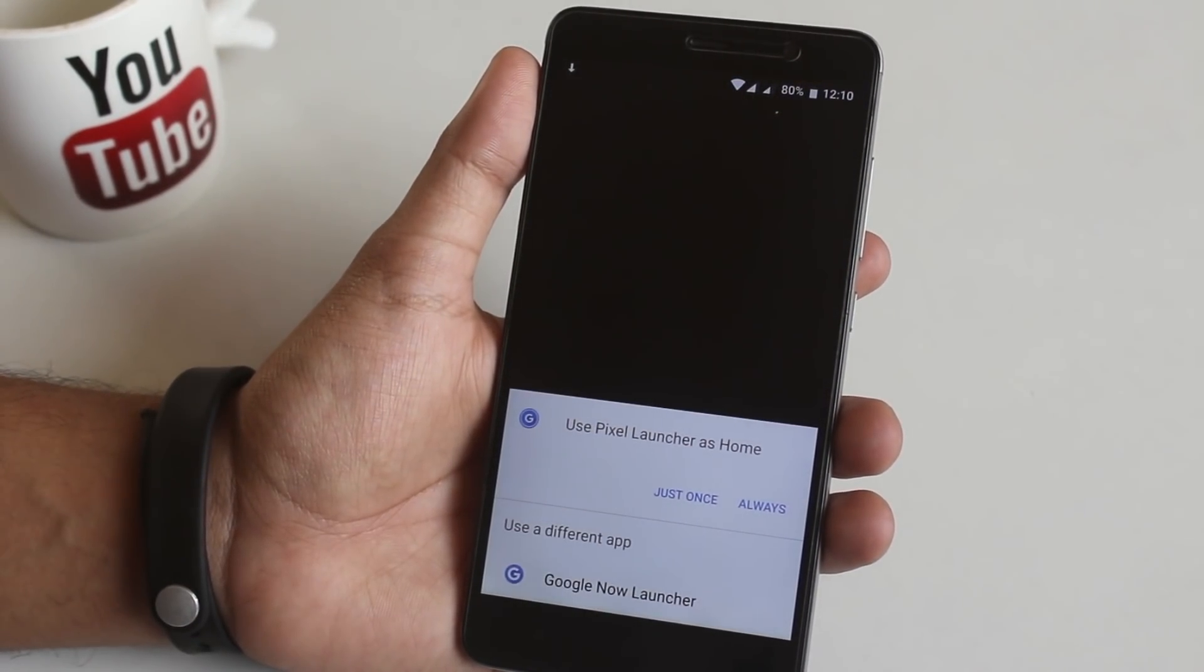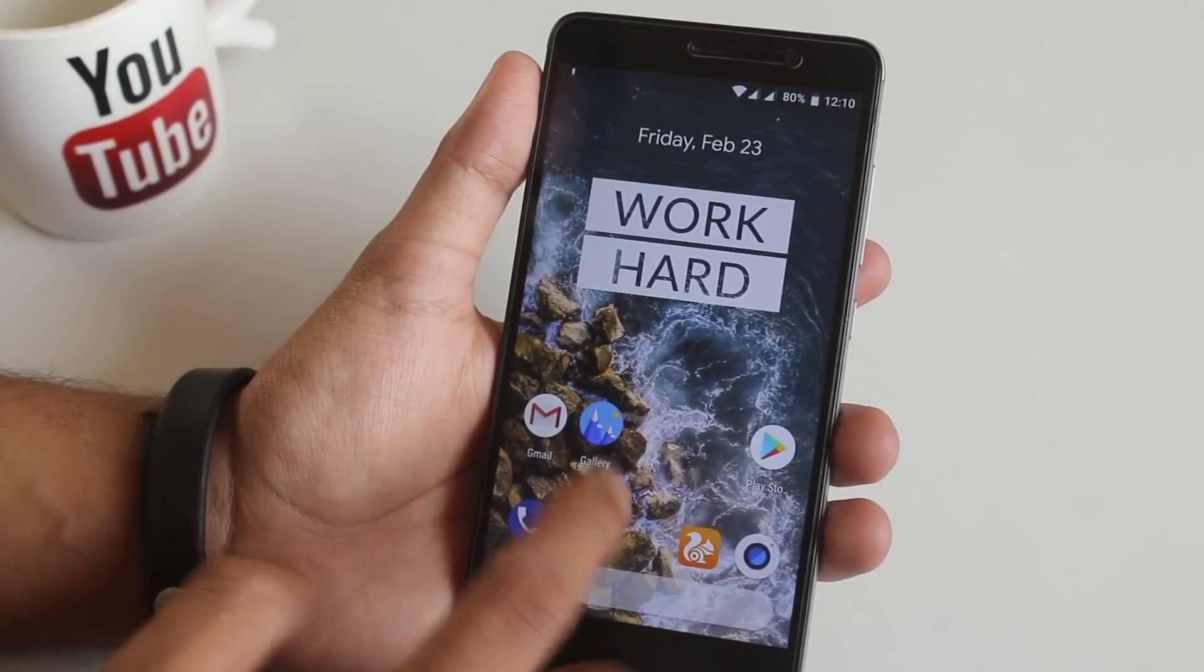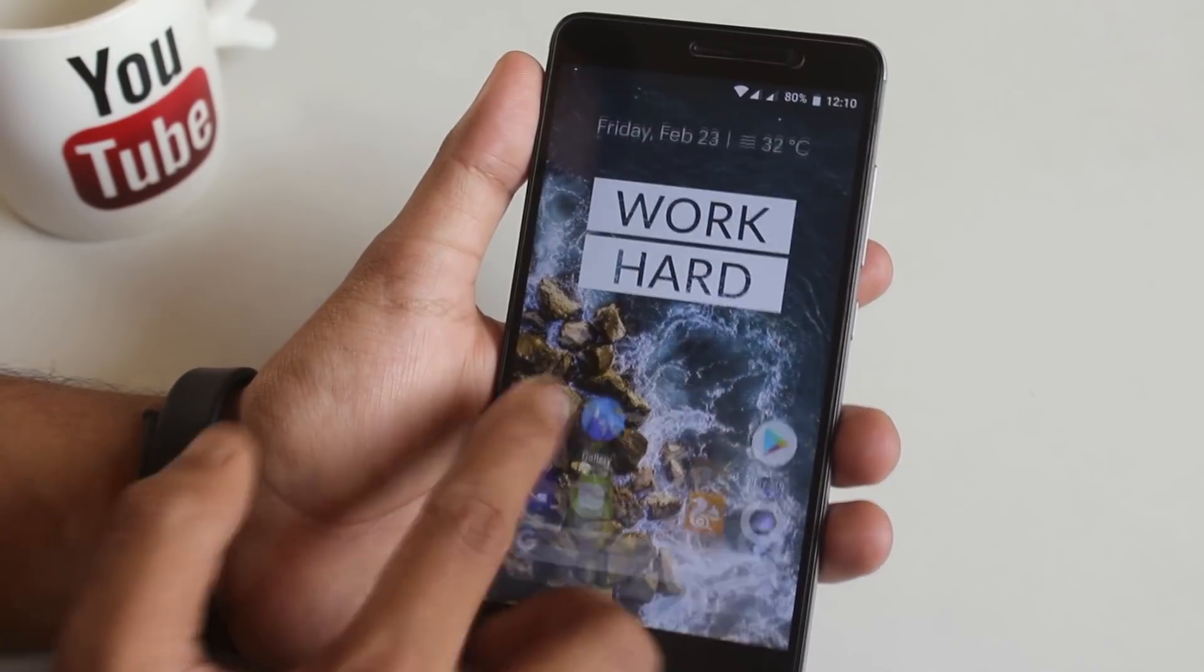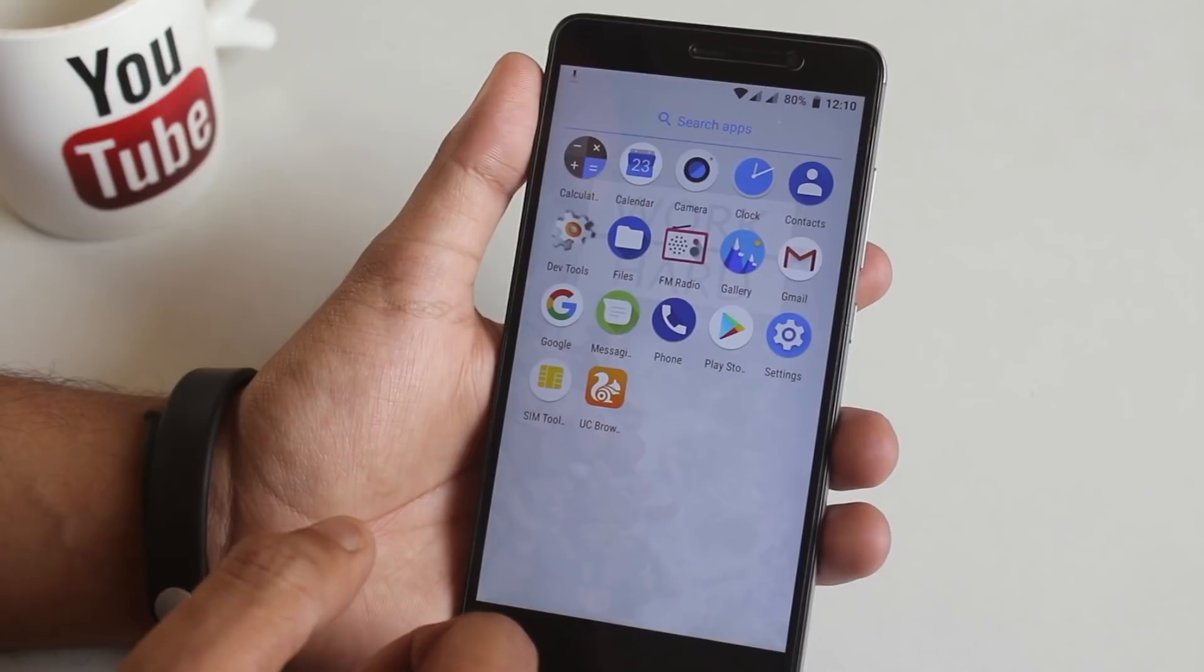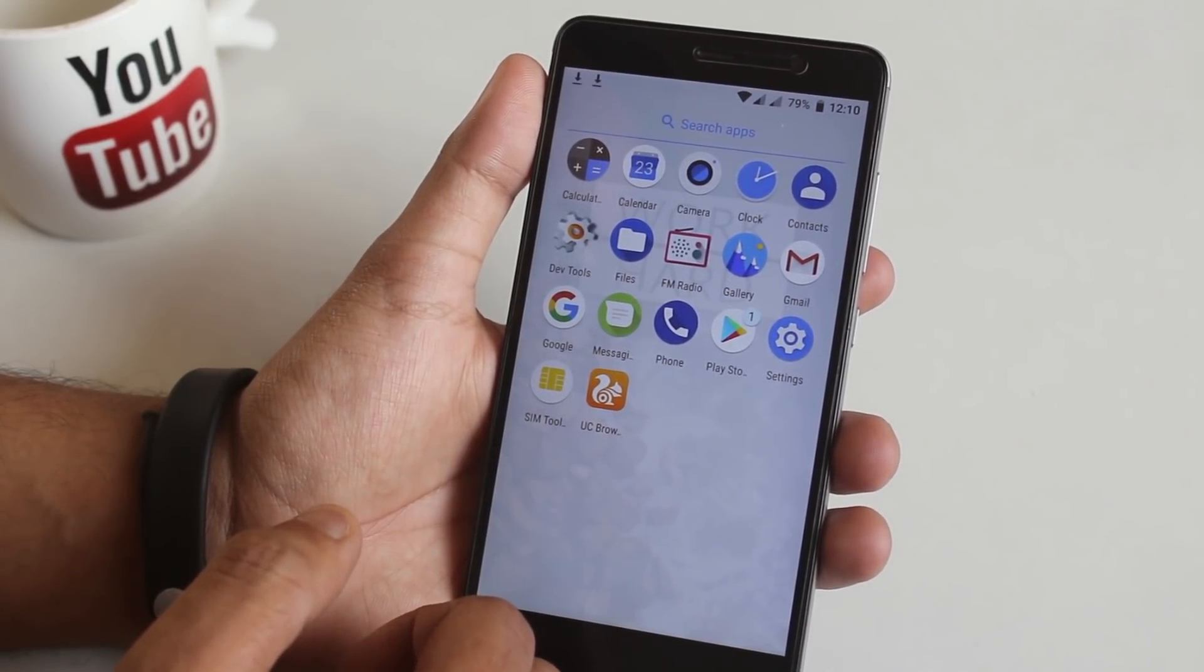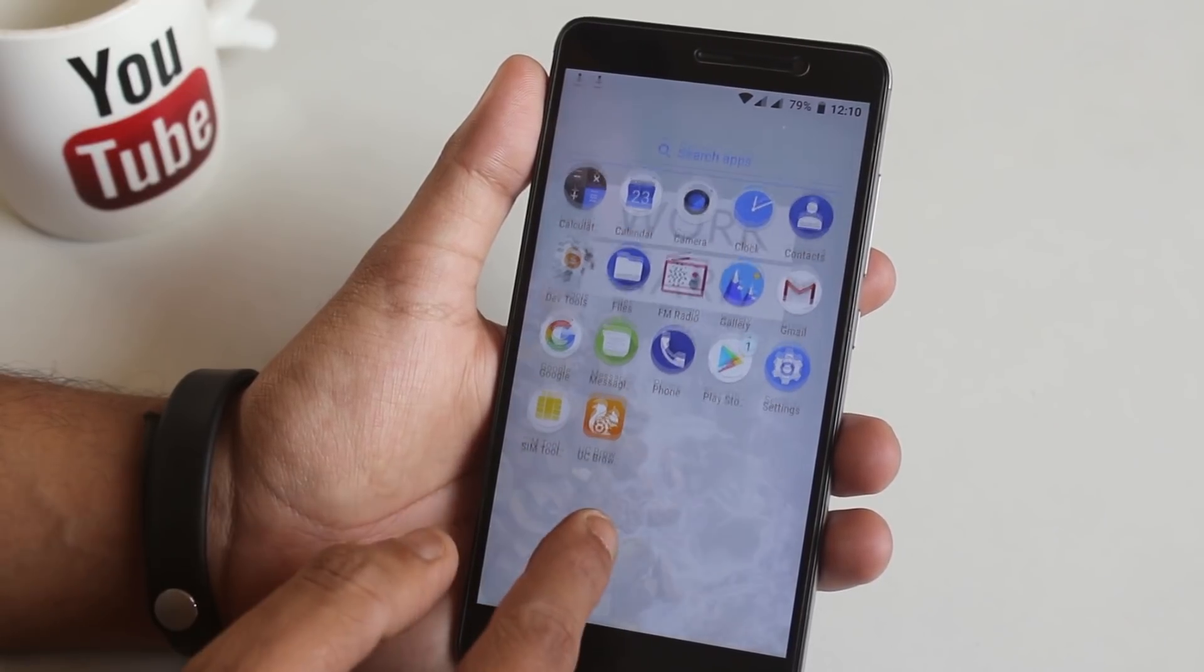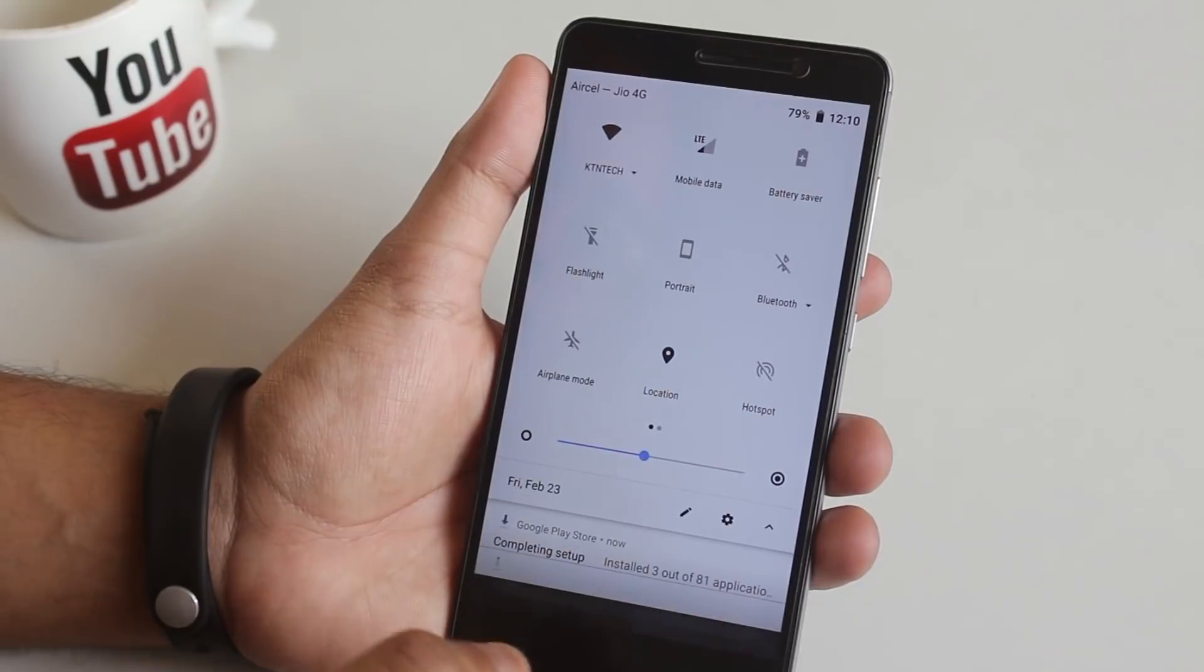Here we have Pixel Launcher as default launcher. I think it's differently modded one. These are the stock apps this ROM comes preloaded with, except UC Browser. It's there because I am restoring Google app data backup. You can swipe down anywhere on the home screen to get to the quick settings panel.